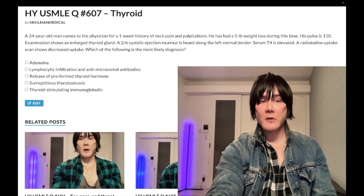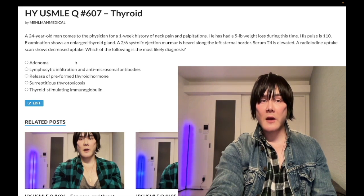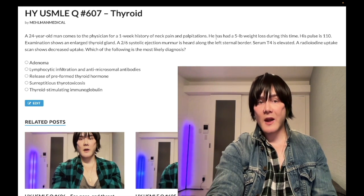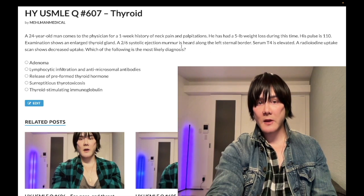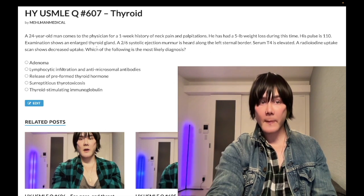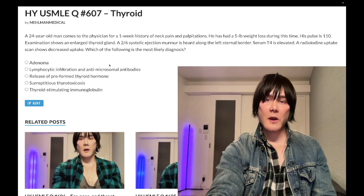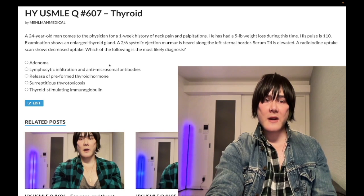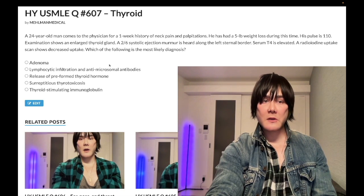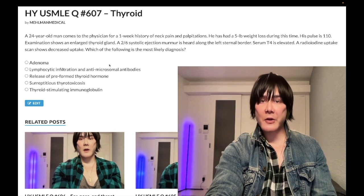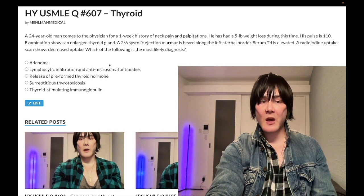Choice A is adenoma, referring to toxic adenoma — wrong answer. If this were the case, yes, we'd have hyperthyroidism as we do in this case, but we would have increased uptake. That uptake would be focal — a single nodular, focal nodular uptake. This is all over 2CK exams at this past level.